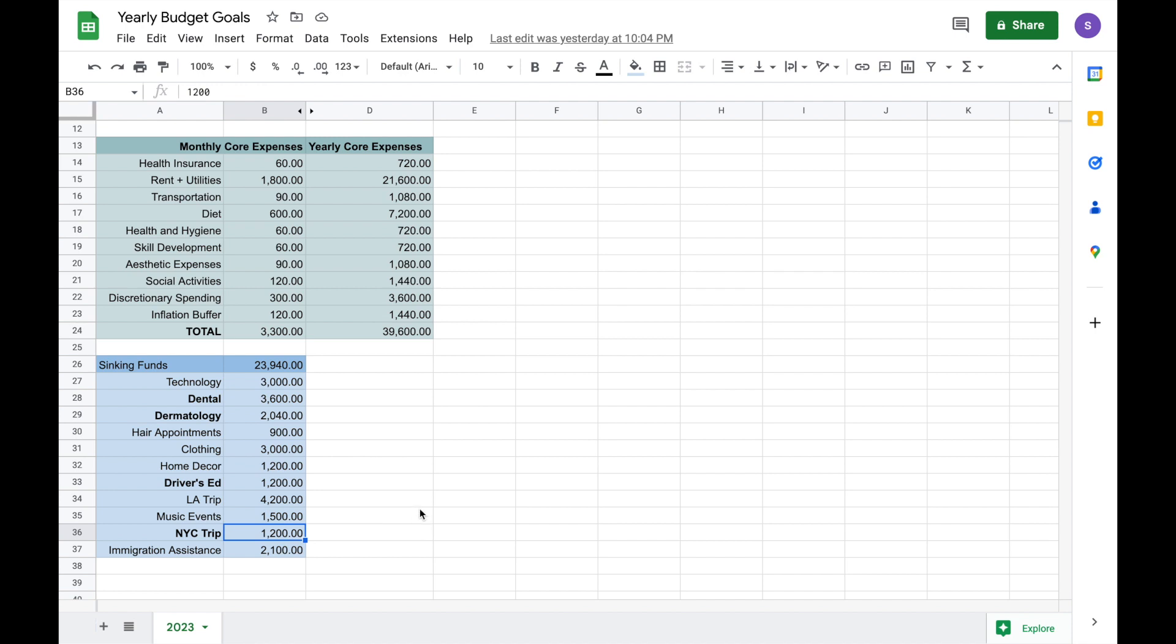So those are my priority sinking funds. As you can see, I have other sinking funds that I would like to account for, but they're not as strong goals and I would work around maybe not doing these things at all or as much if I'm trying to hit a higher savings goal.